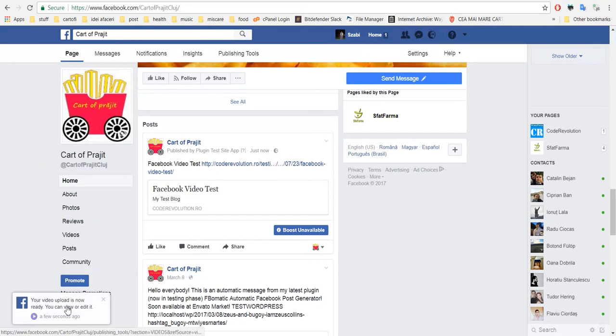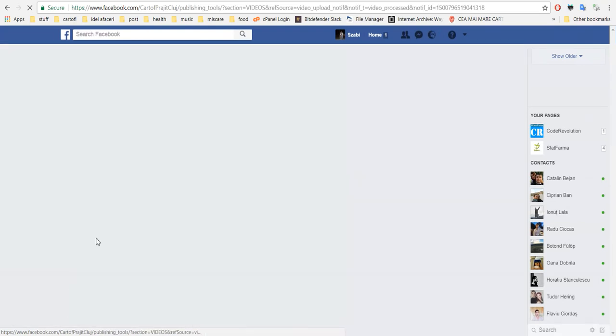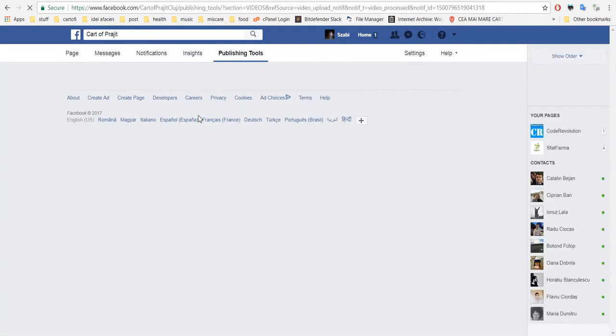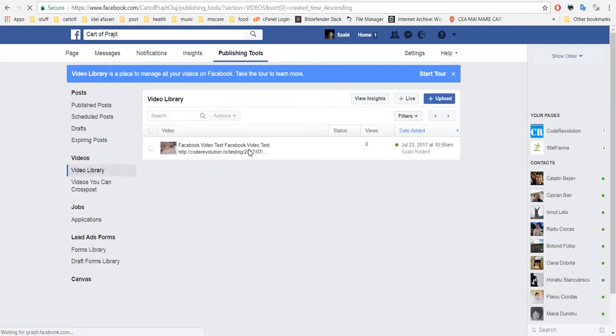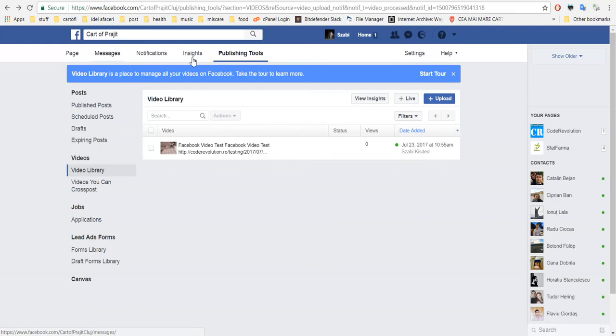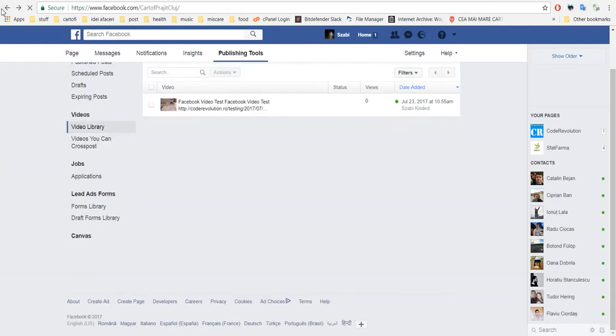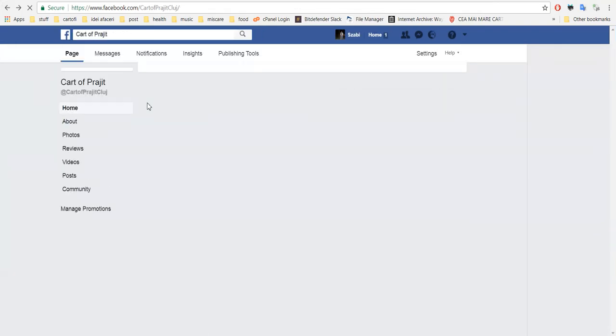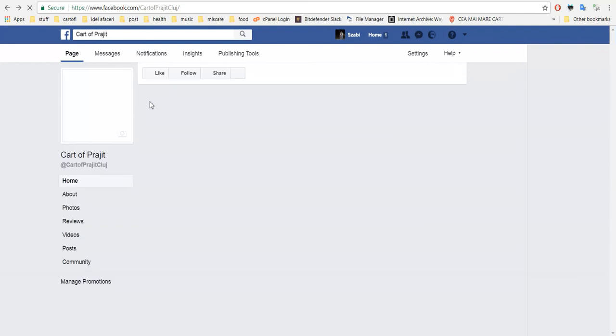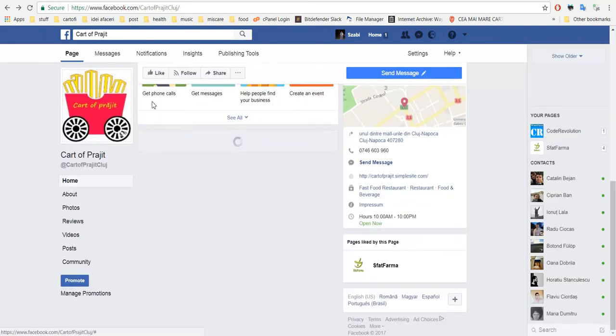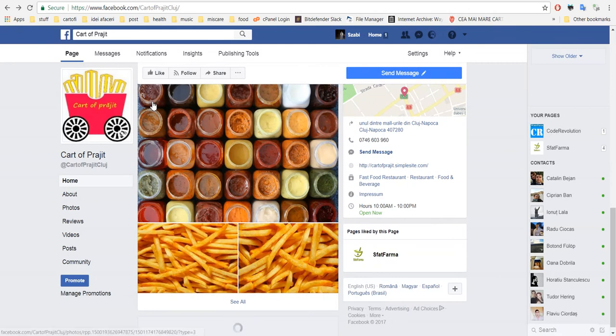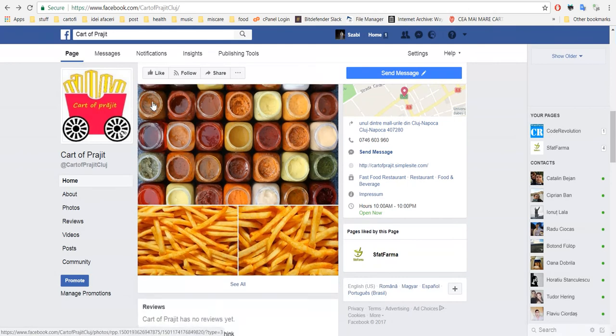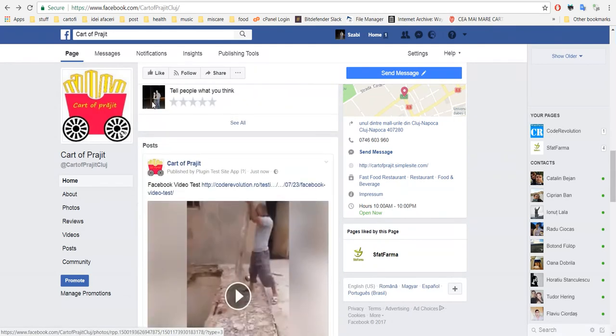Let's go to Posts. Okay, now it appeared. The publishing takes a bit. So this is the video. If we click back, this is our video library.